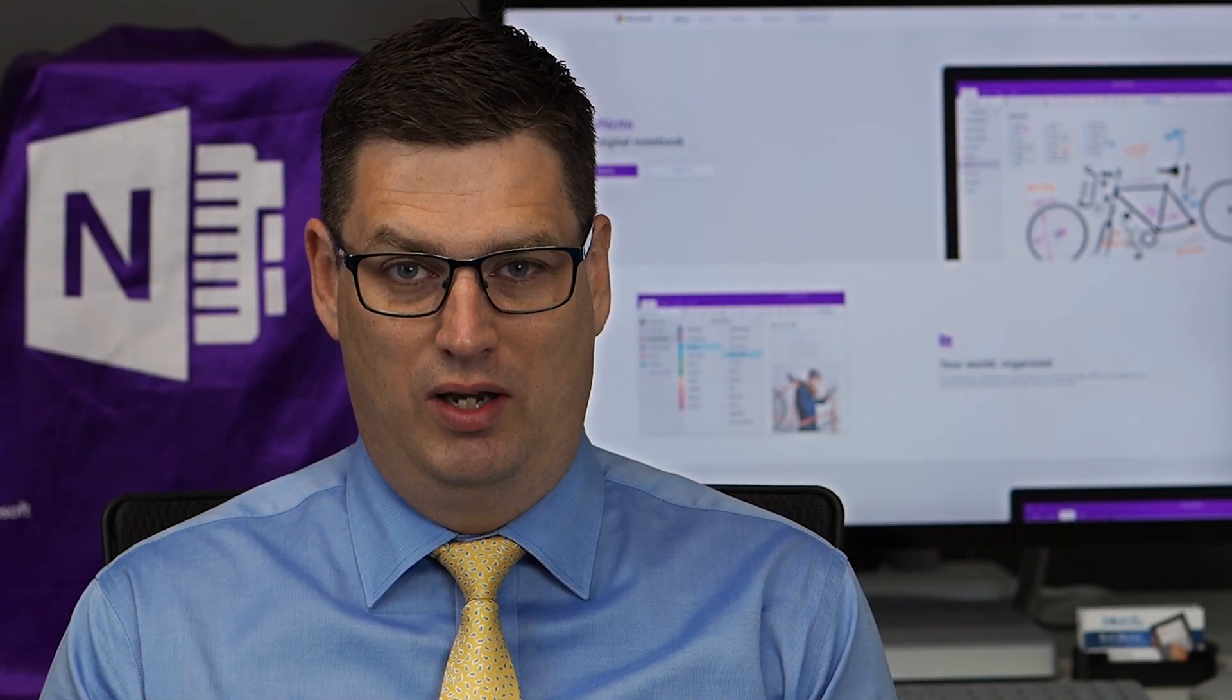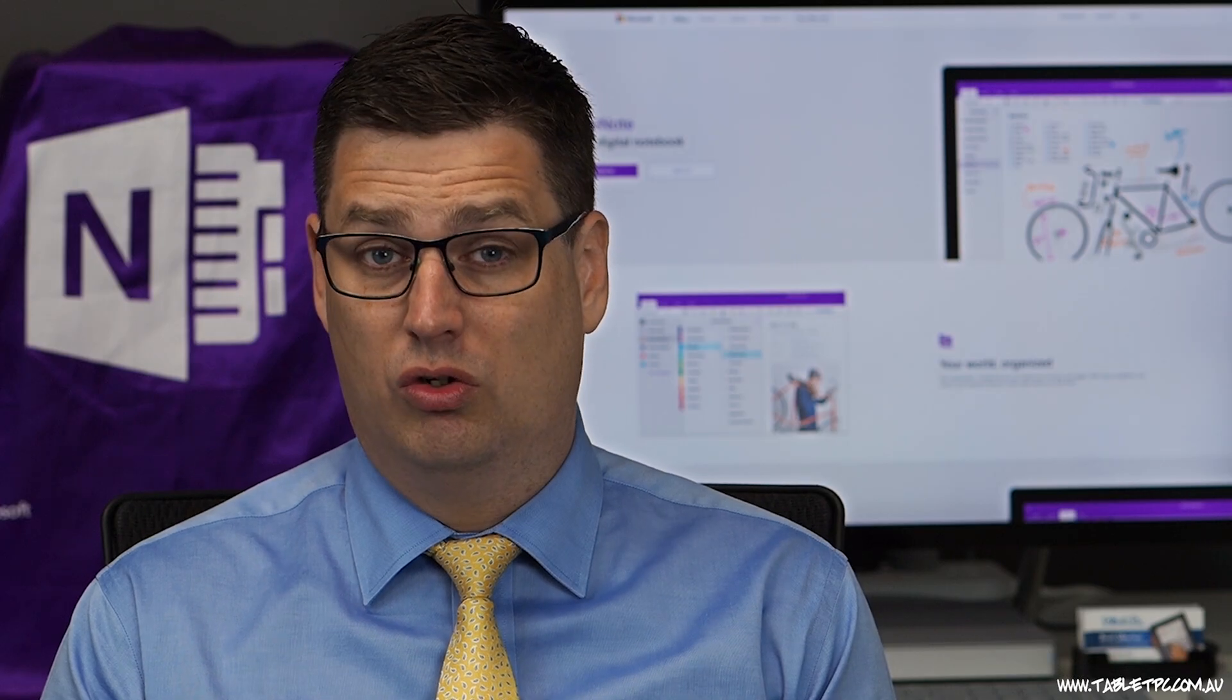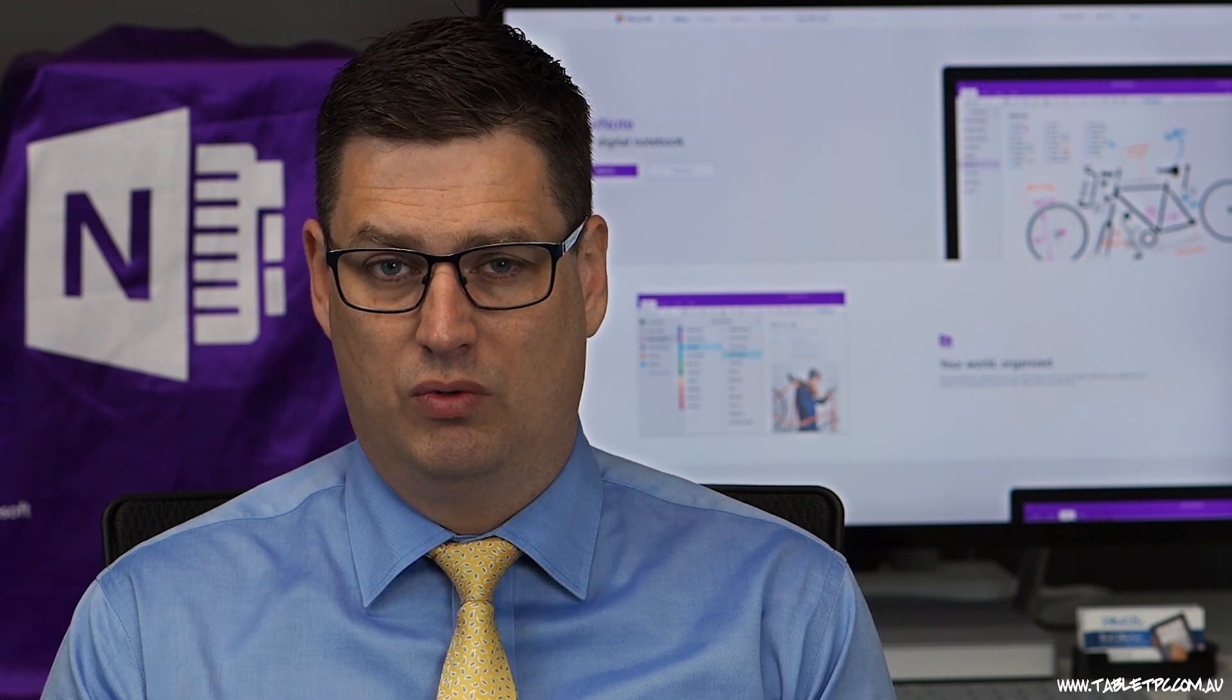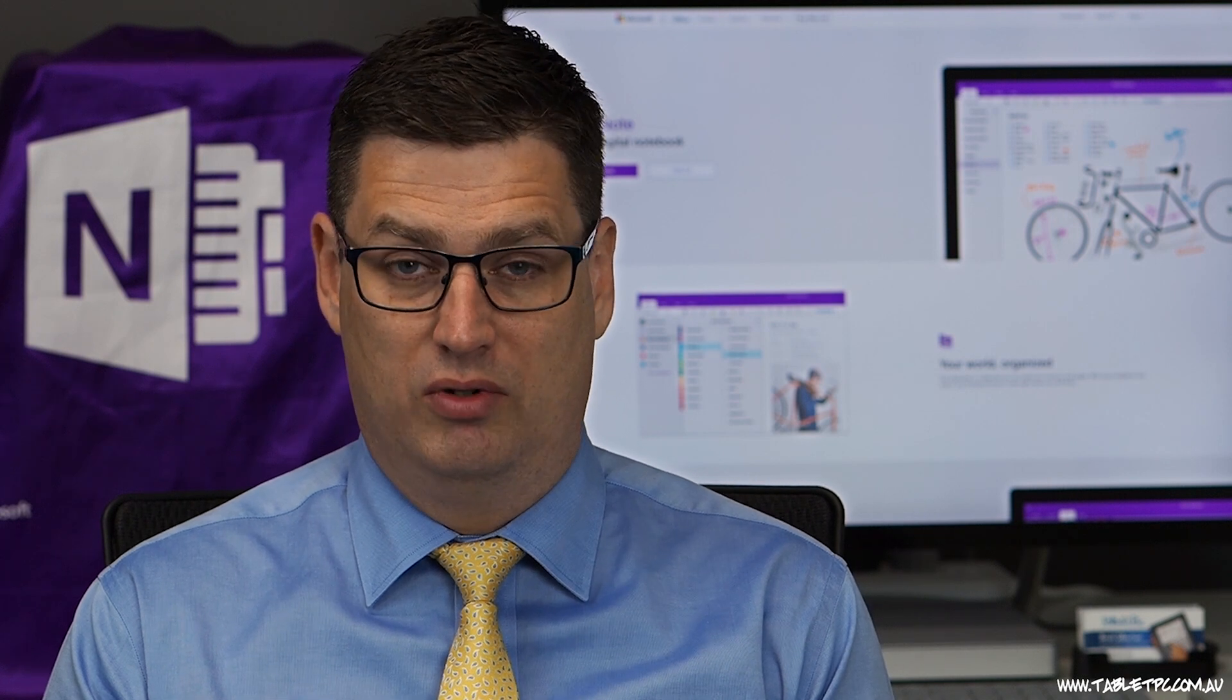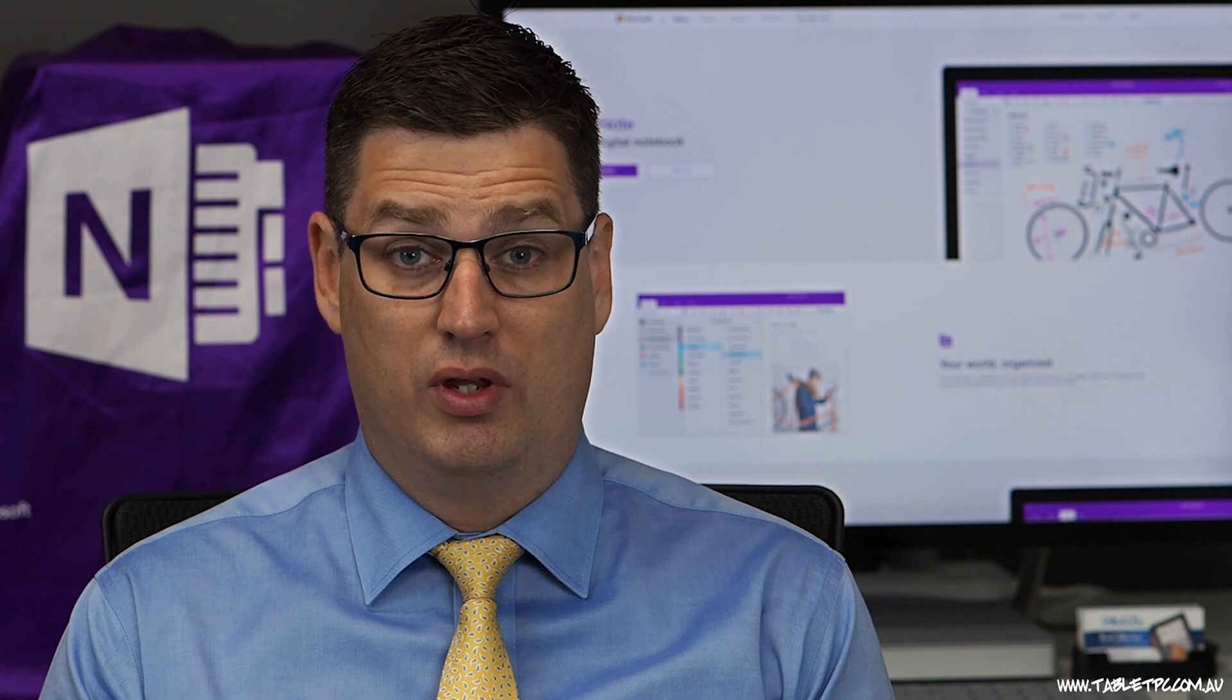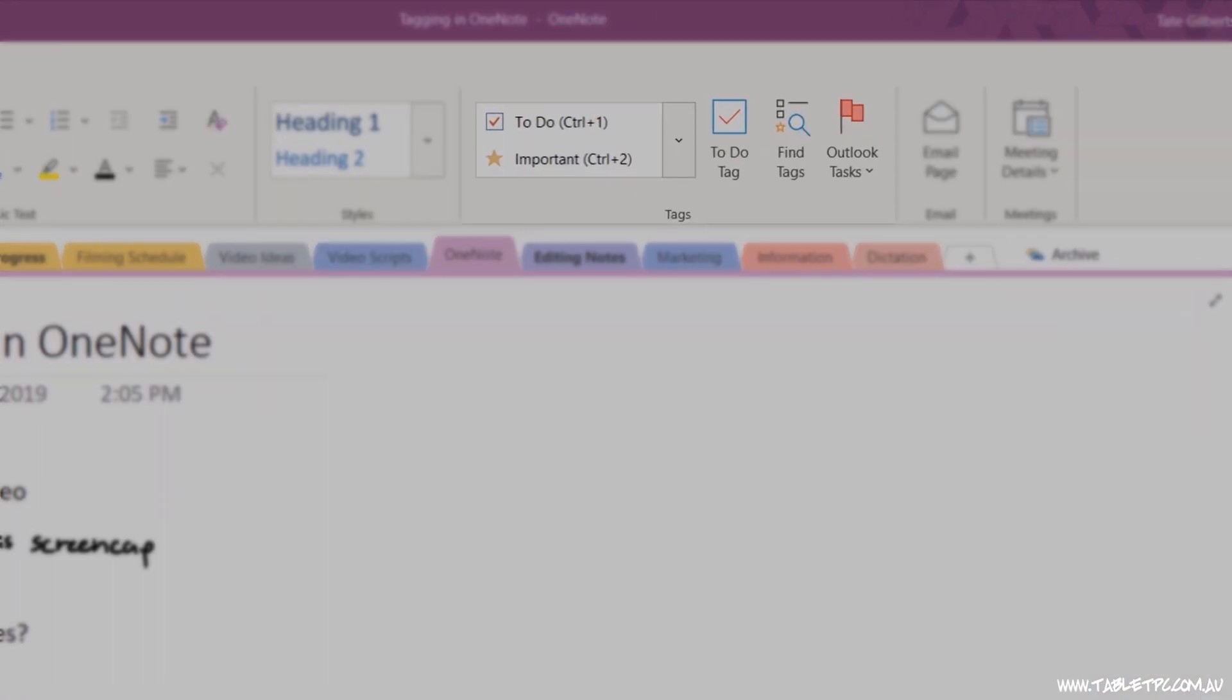Are you ready to get productive with OneNote? OneNote includes a feature called tagging. Now tagging in OneNote is probably a little different to what you'd expect. It's not like tagging in Twitter or Facebook or Instagram or any social media site. It's actually a concept that was sort of started before those things became popular. So tagging in OneNote, and you'll see on the home toolbar, the tagging section,